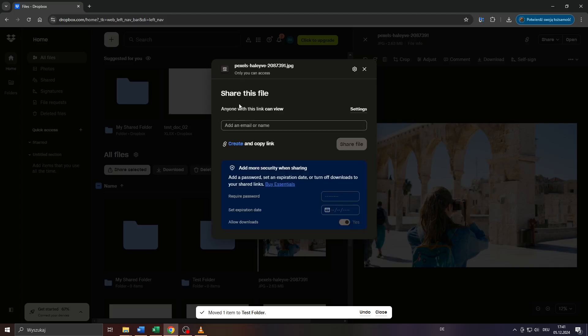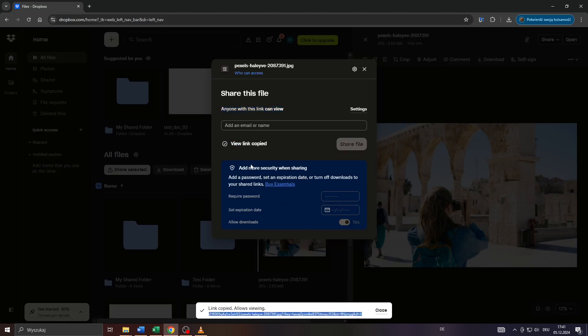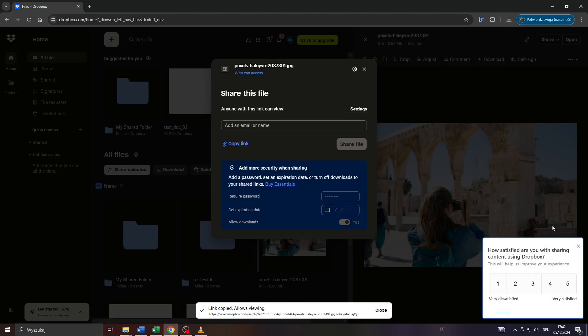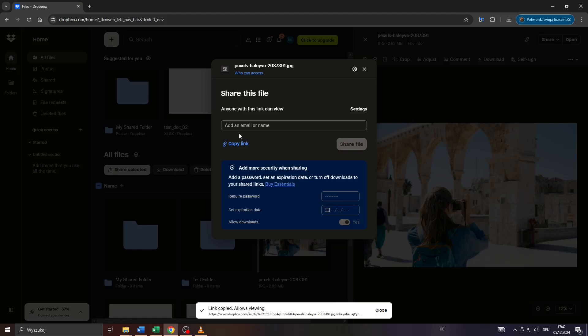So you can either share your uploaded photo through a shareable link for instance with anyone online like on social media posts or via emails or via direct messaging services